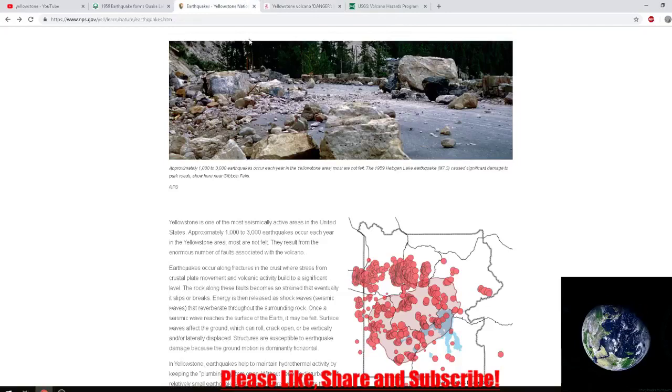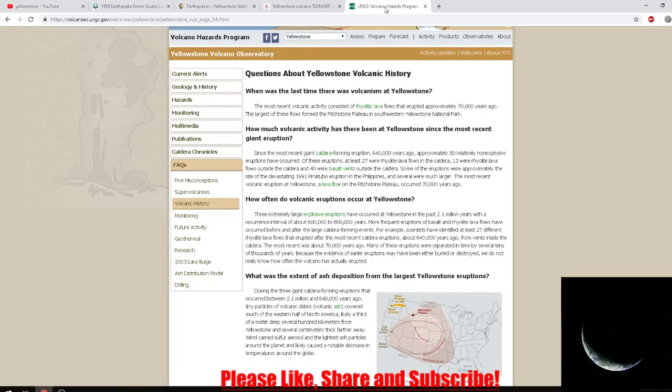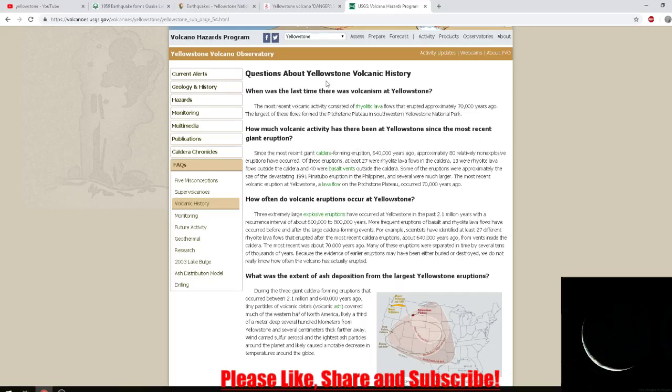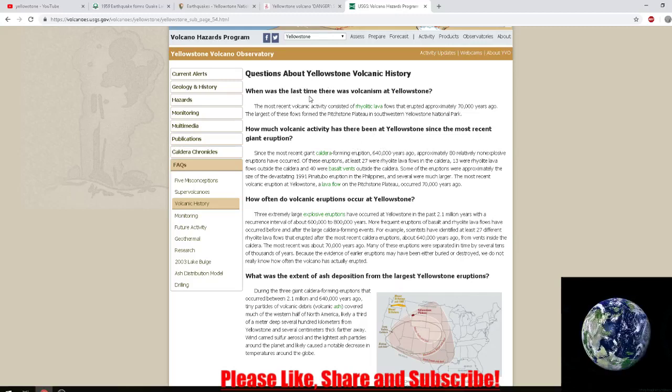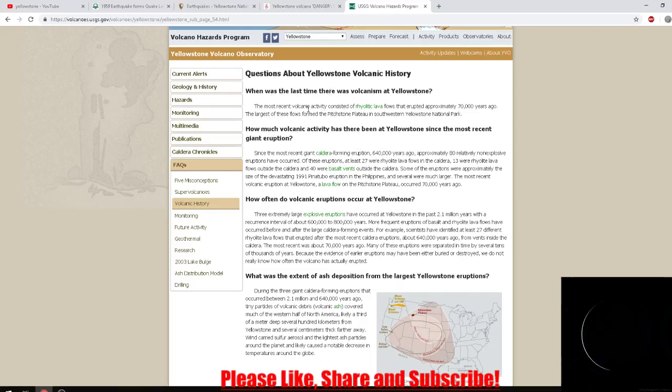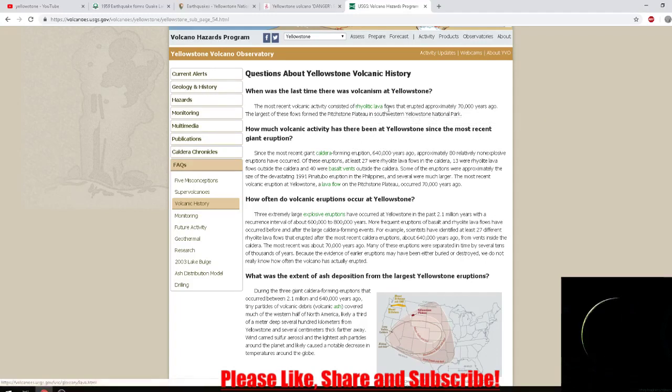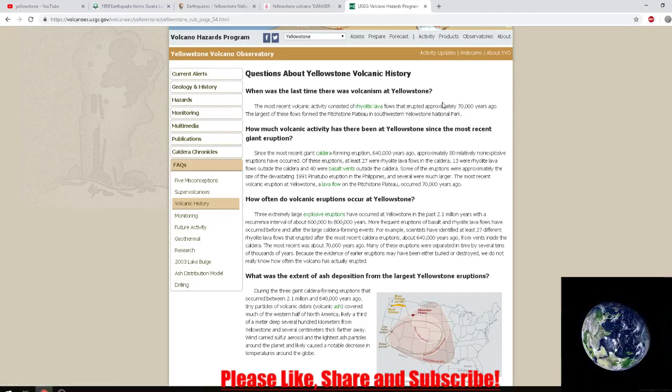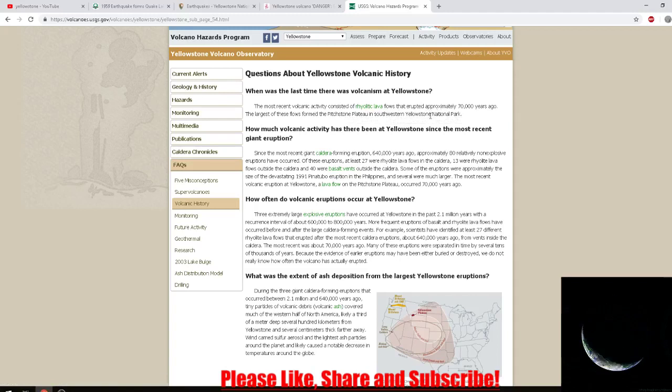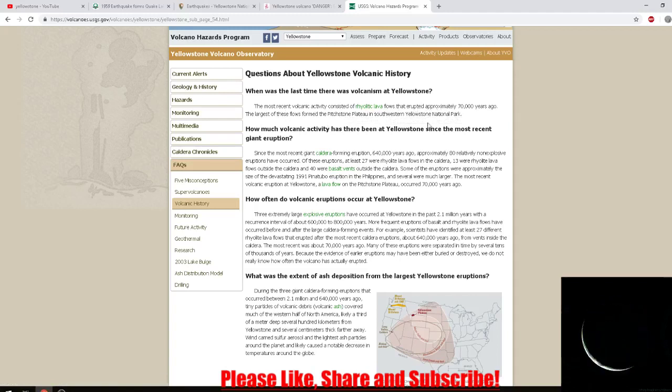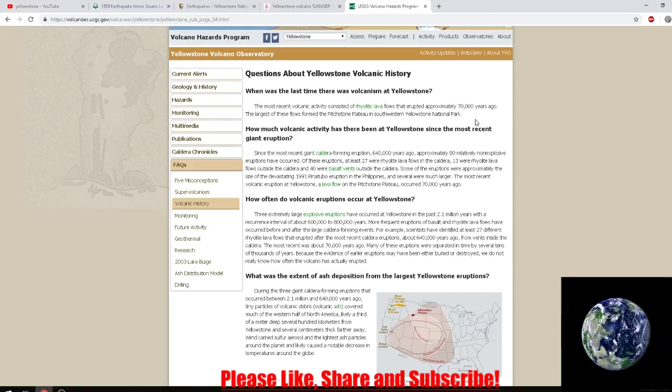The most recent volcanic activity consisted of rhyolitic lava flows that erupted approximately 70,000 years ago. The largest of these flows formed the Pitchstone Plateau in southwestern Yellowstone National Park.